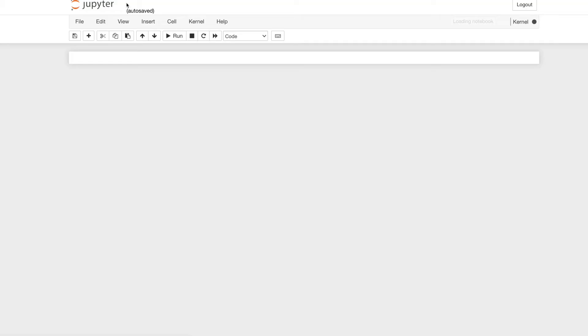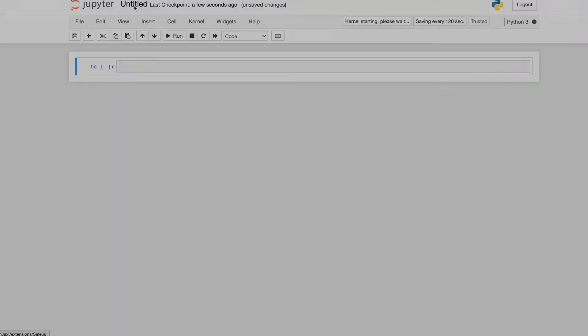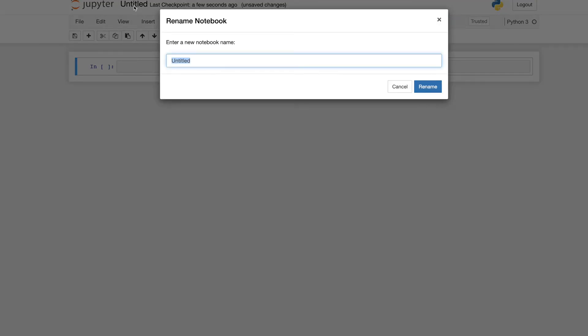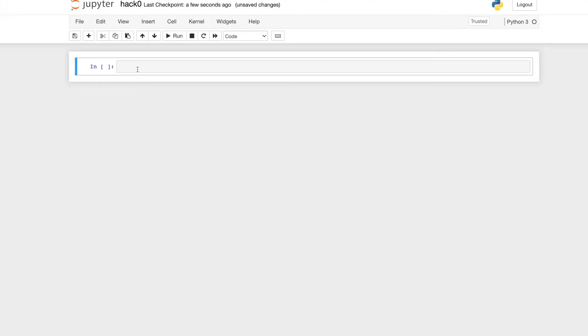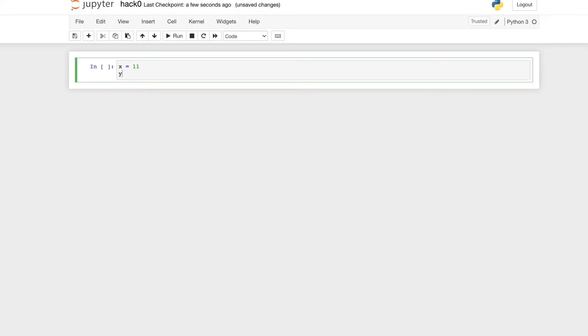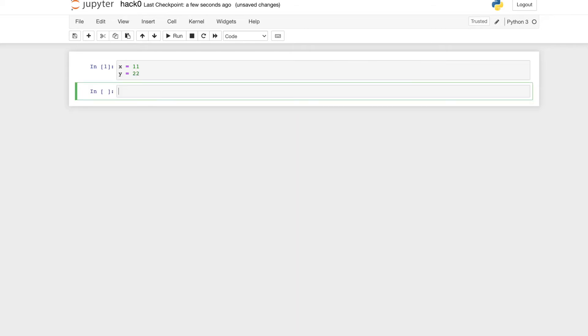So I create another notebook named hack number zero. x equals 11, y equals 22, and x here is 11.